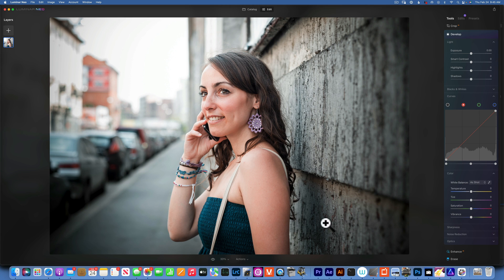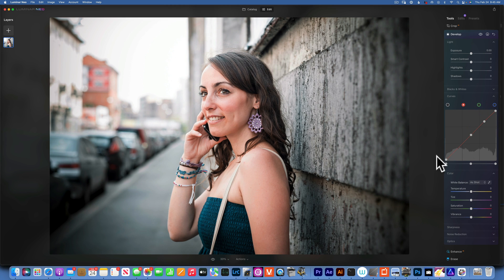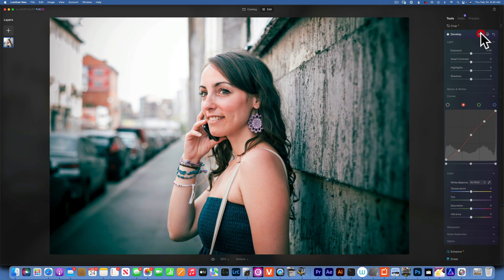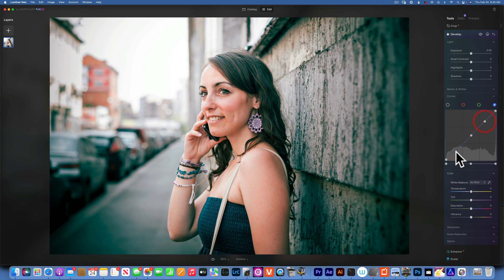Now we can go back to Develop, into the curve tool, and go to Reds. We want to add cyan into the shadows. I'll put a dot in the center for mid-tones and one in the highlights so those don't change. If I decrease the reds, I add the opposite color — cyan. Before and after, you can see I've added cyan into the shadows.